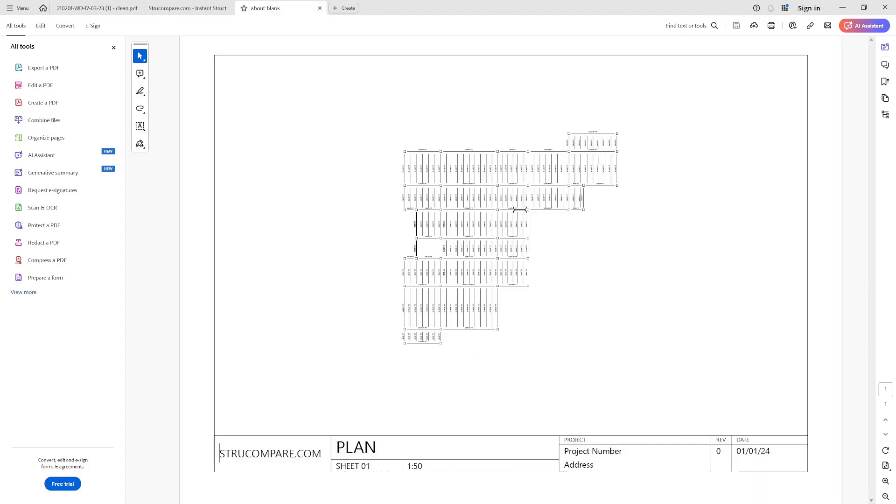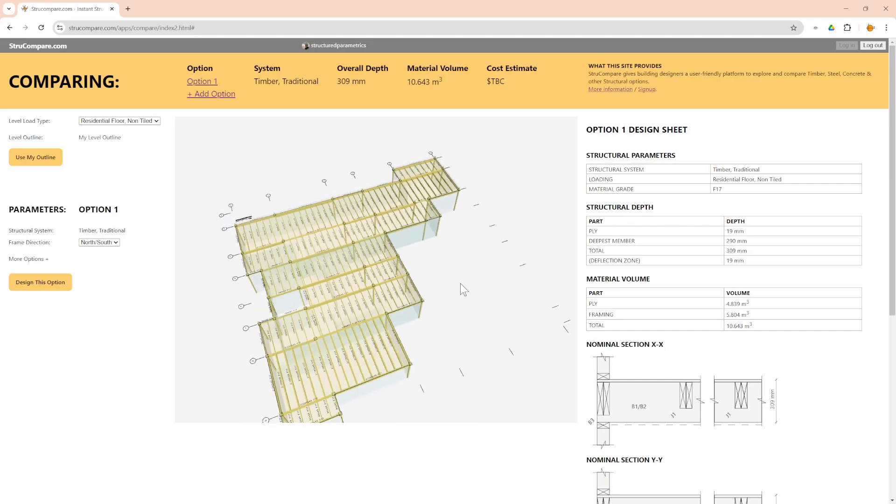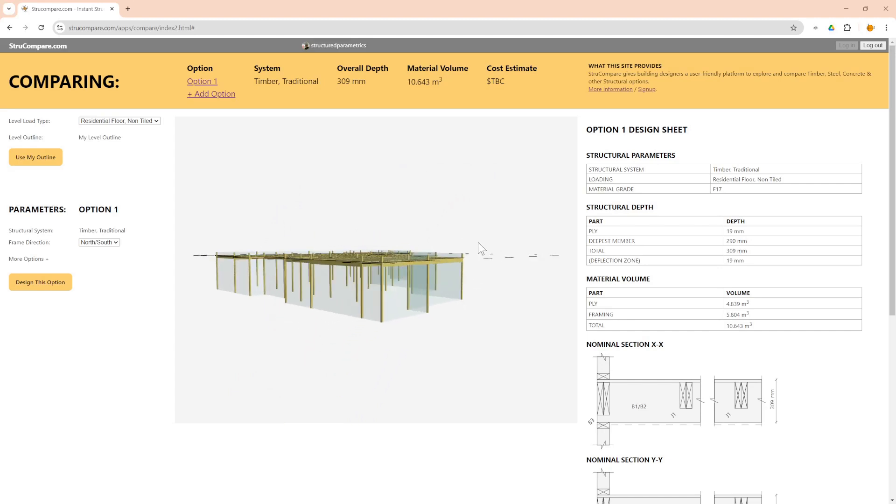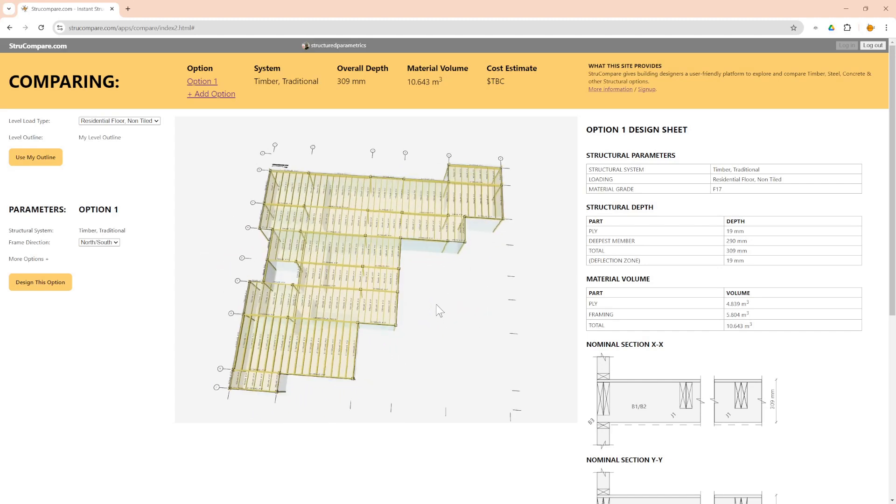You can also get engineering drawings from that plan, and all this can be done online.